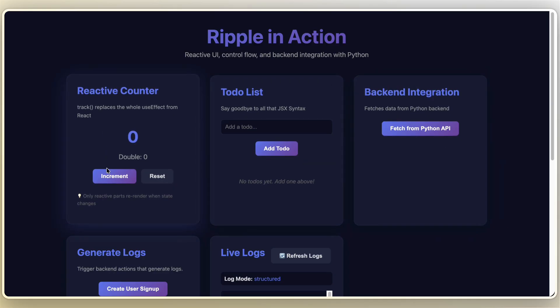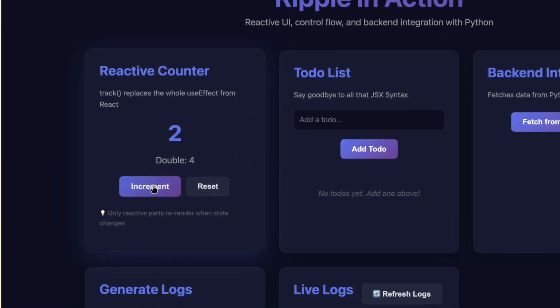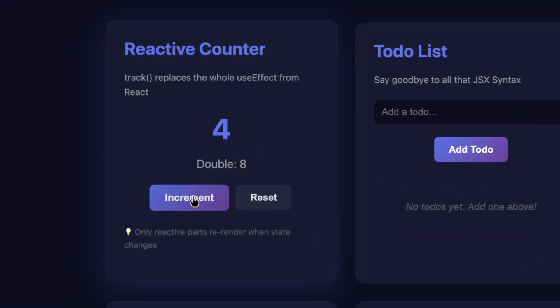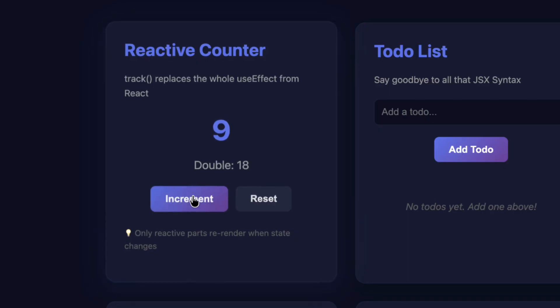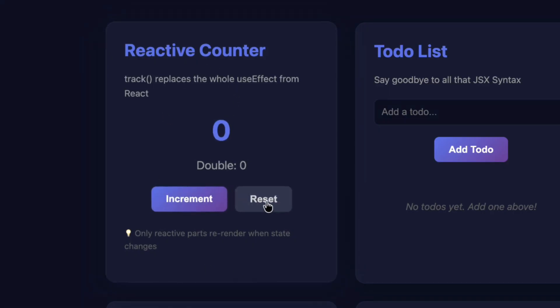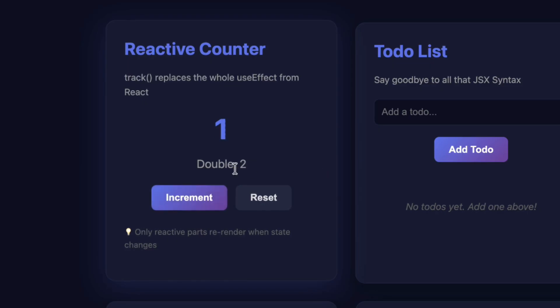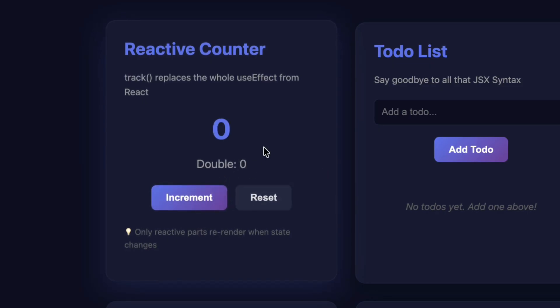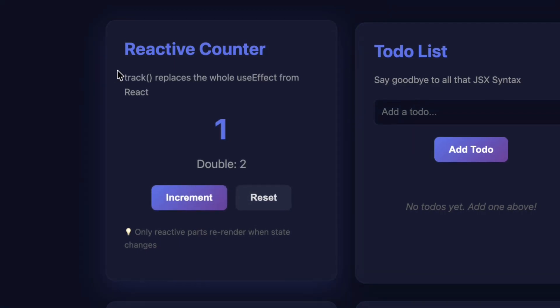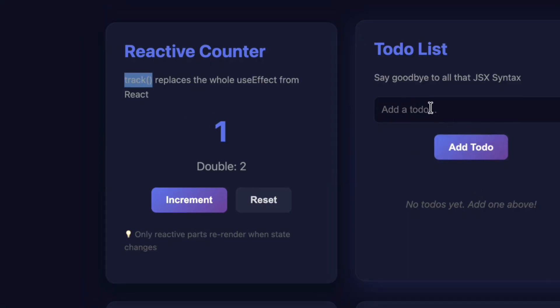Here's my first demo component, a counter. This entire thing took maybe like 60 seconds to build. When I click this, you can see that everything is incrementing. We're using the track function for this. Now notice the smooth updates. There's no useState, no setState, no hooks, no dependencies. We're just counting and Ripple does the rest. And by using the track function, we eliminate all of that. So it almost runs seamlessly and even faster.